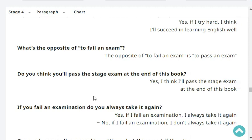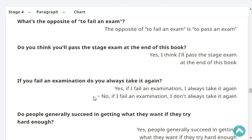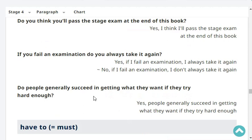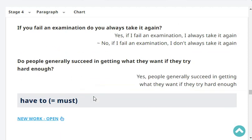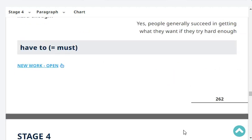Do you think you'll pass the stage exam at the end of this book? Yes, I think I'll pass the stage exam at the end of this book. If you fail an examination, do you always take it again? No, if I fail an examination, I don't always take it again. Do people generally succeed in getting what they want if they try hard enough? Yes, people generally succeed in getting what they want if they try hard enough.